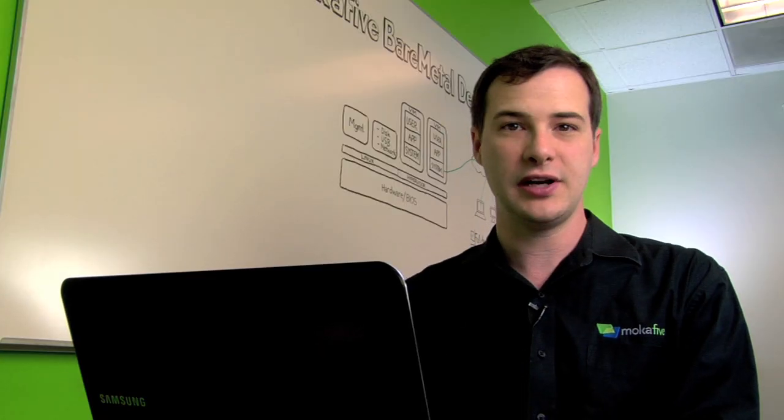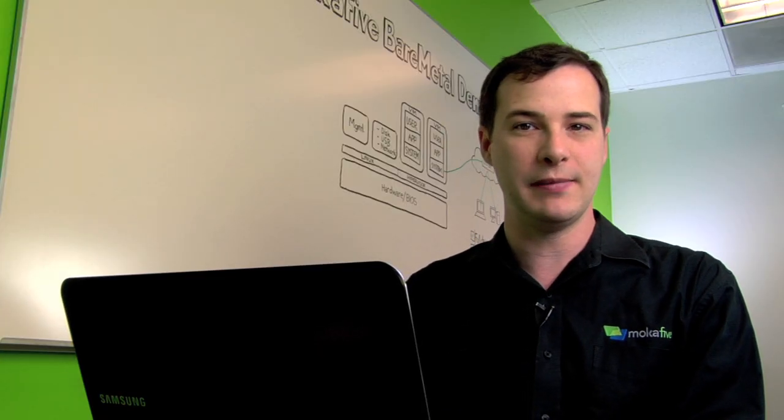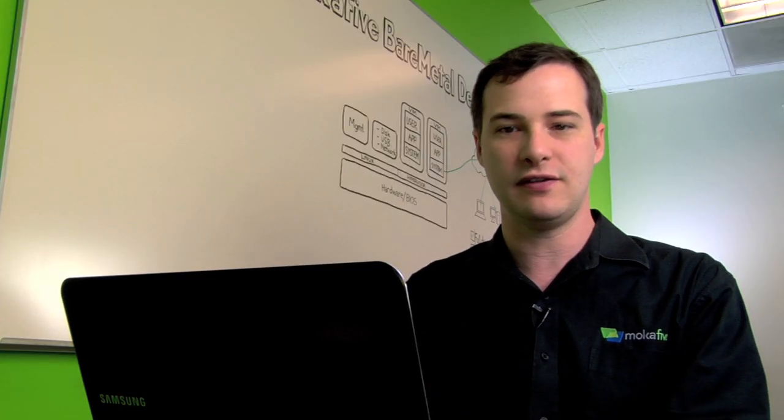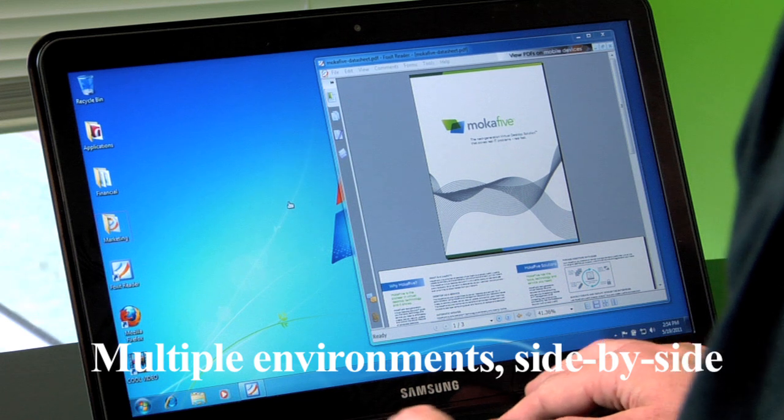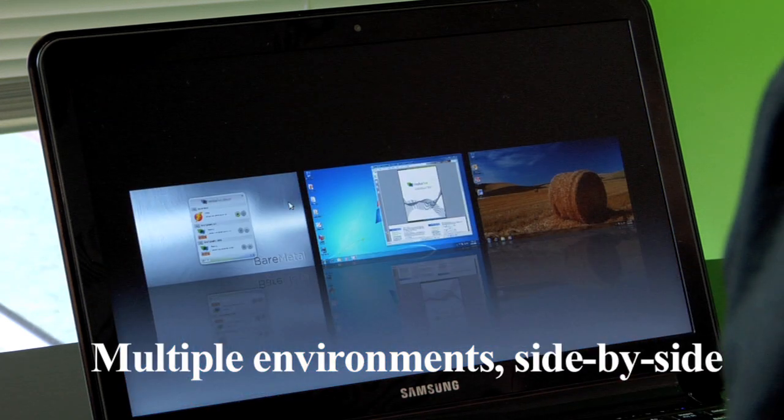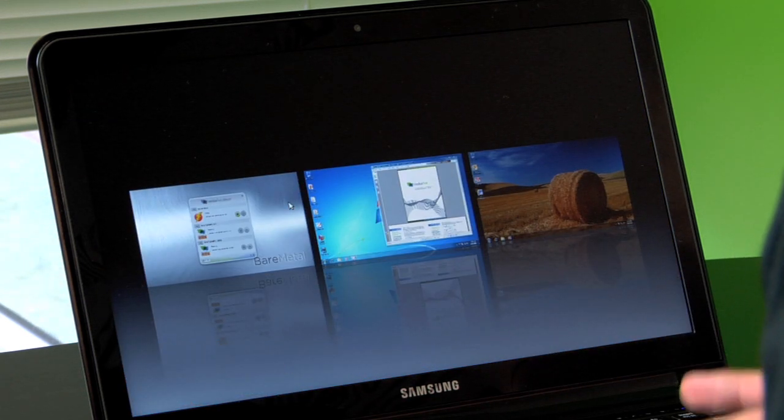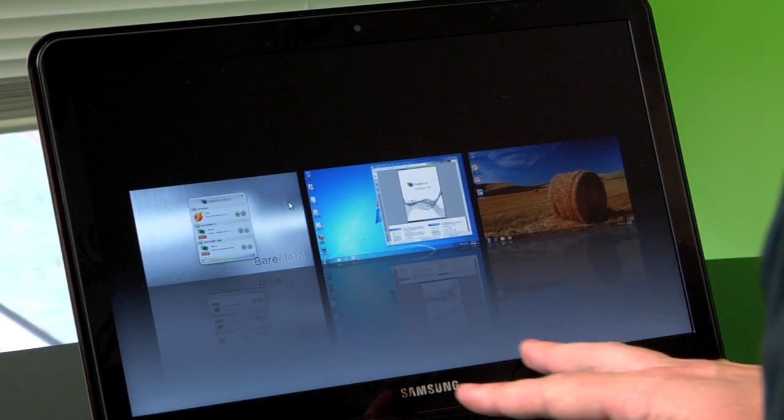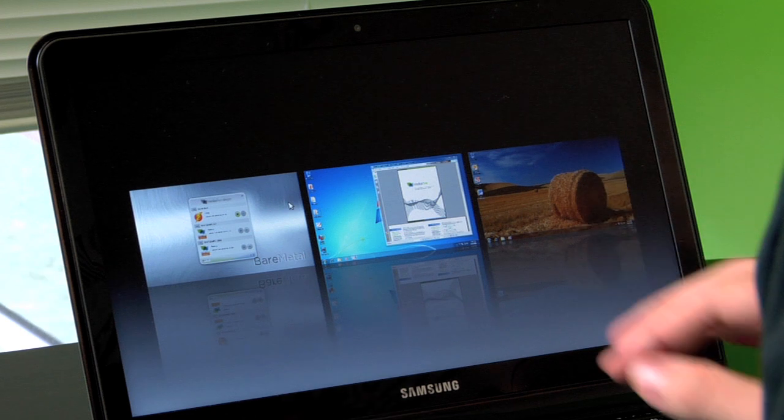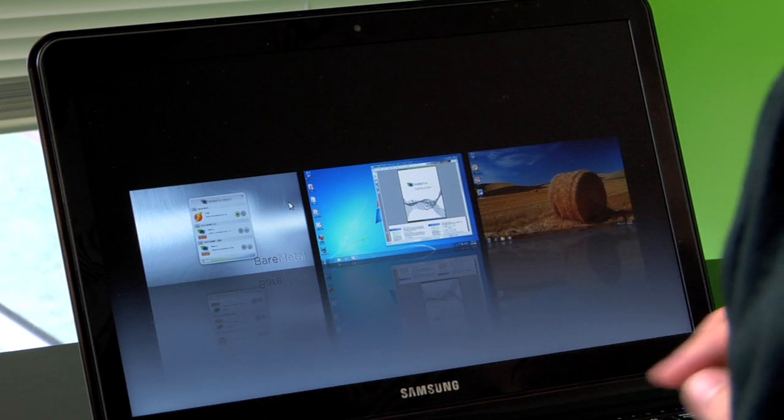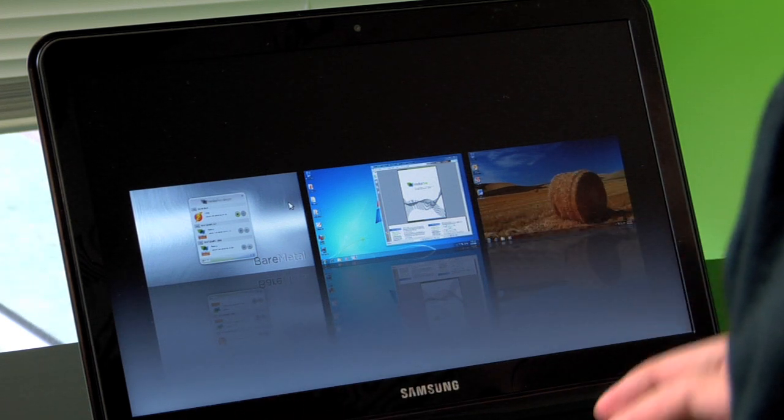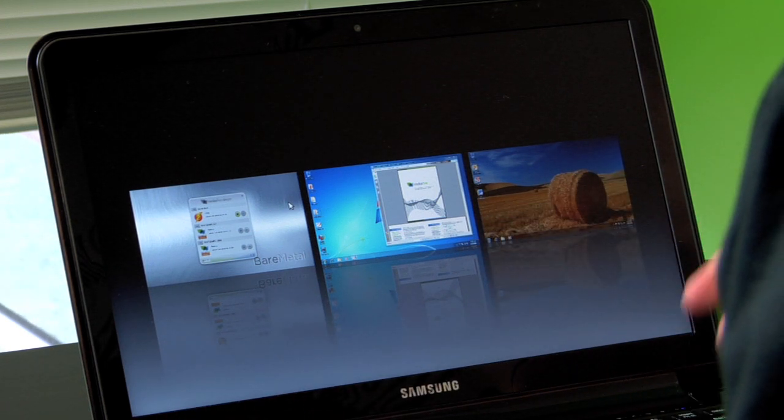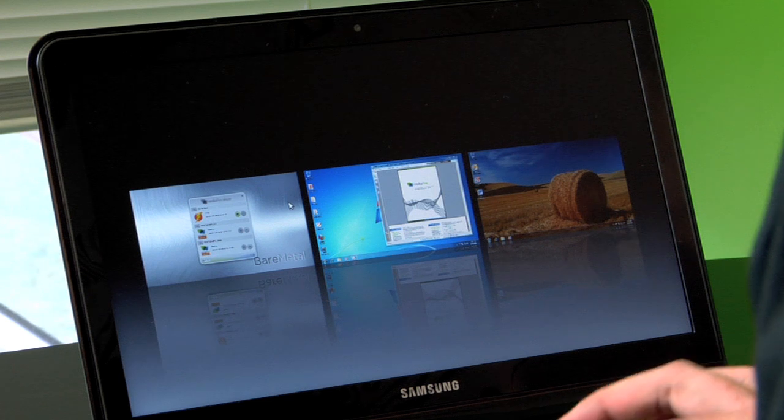Another benefit of Mocha 5 bare metal is that you can run multiple secure environments side by side. I press a hot key and it immediately zooms out and I can see all my machines running at the same time on the same hardware. They're all completely isolated from one another. They don't even know the other ones exist.